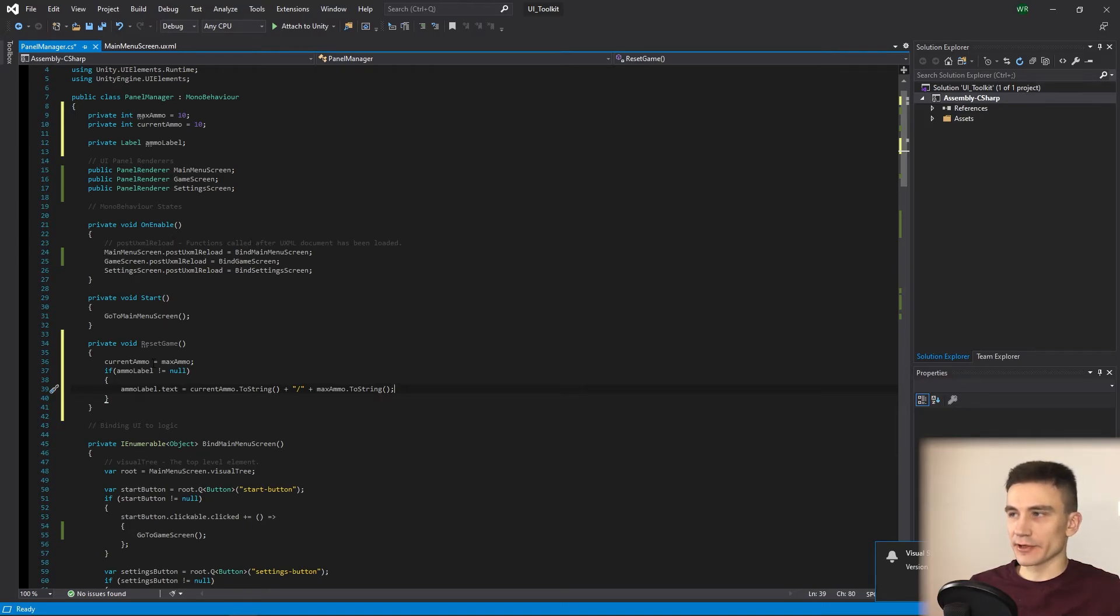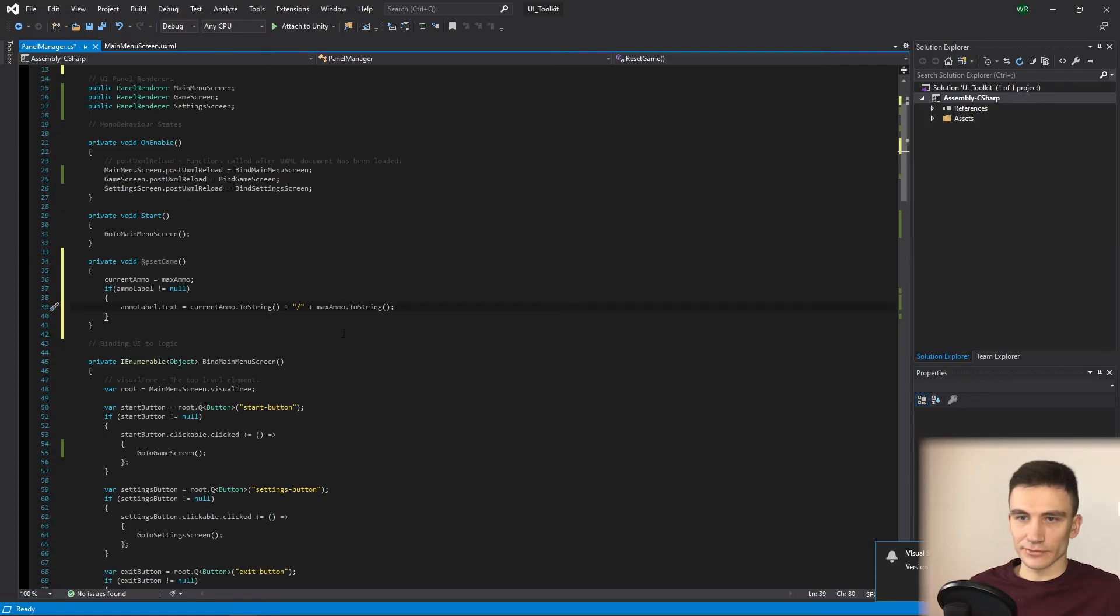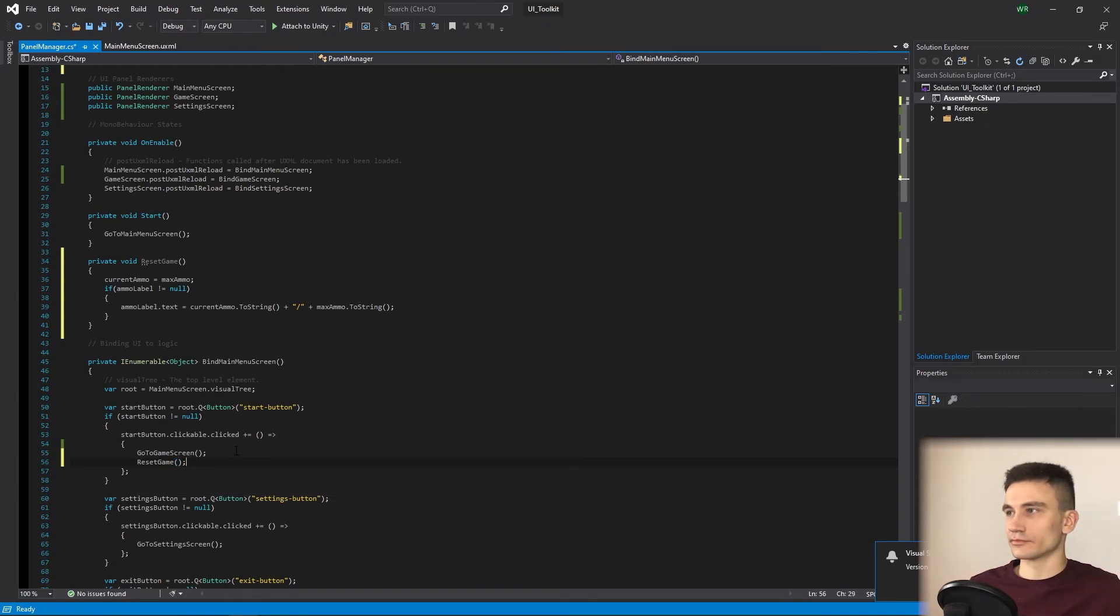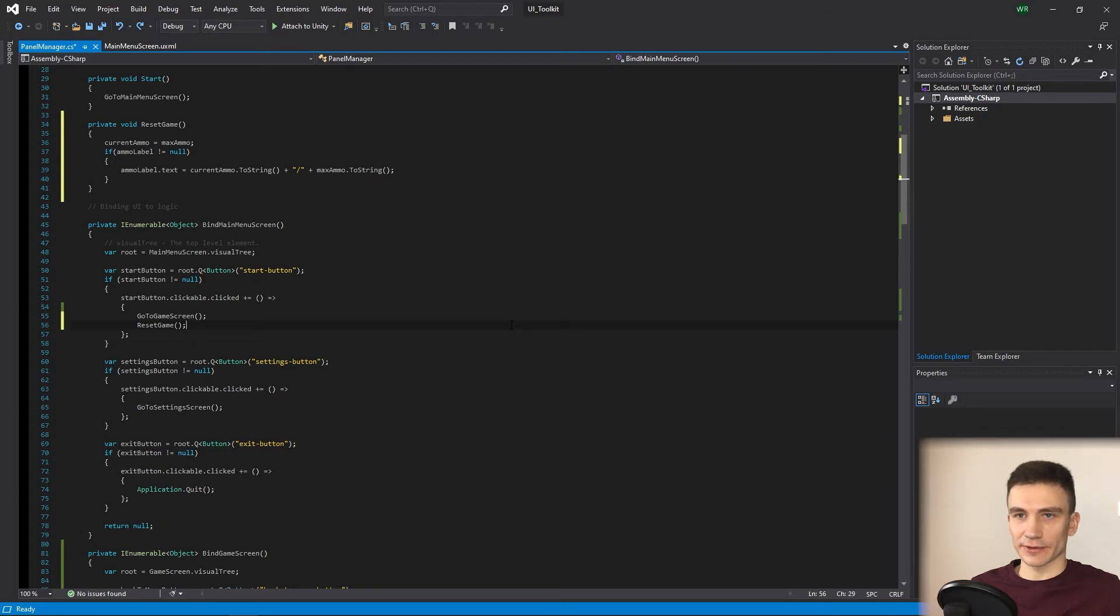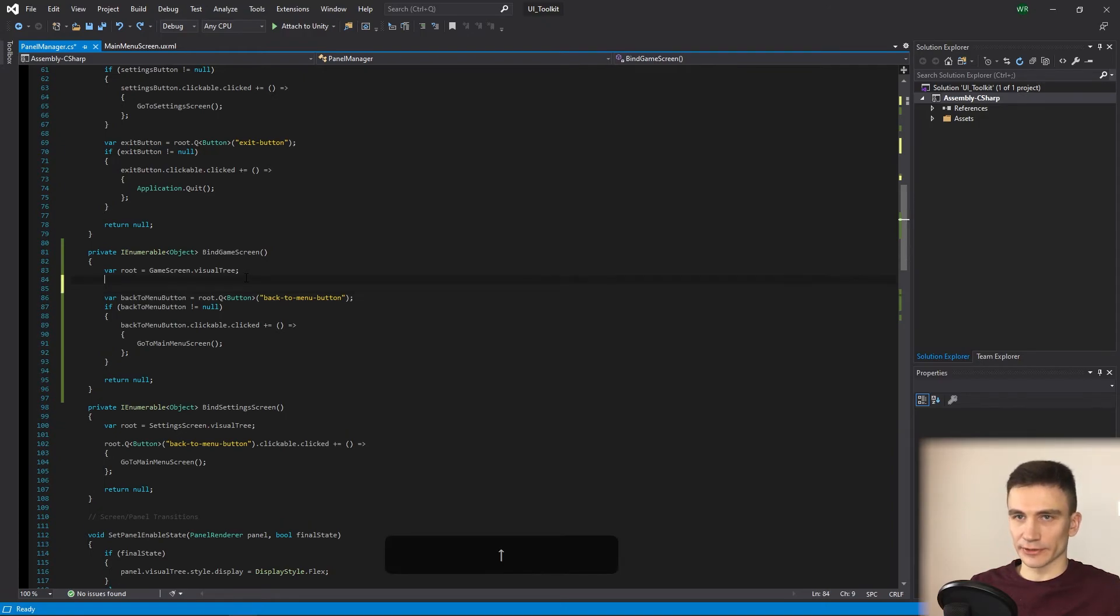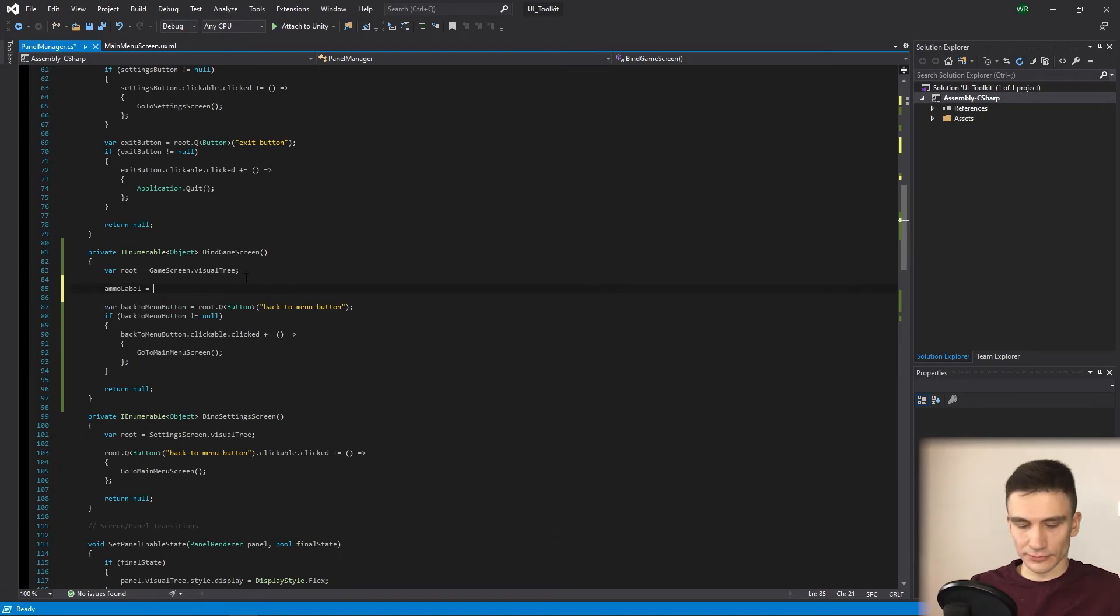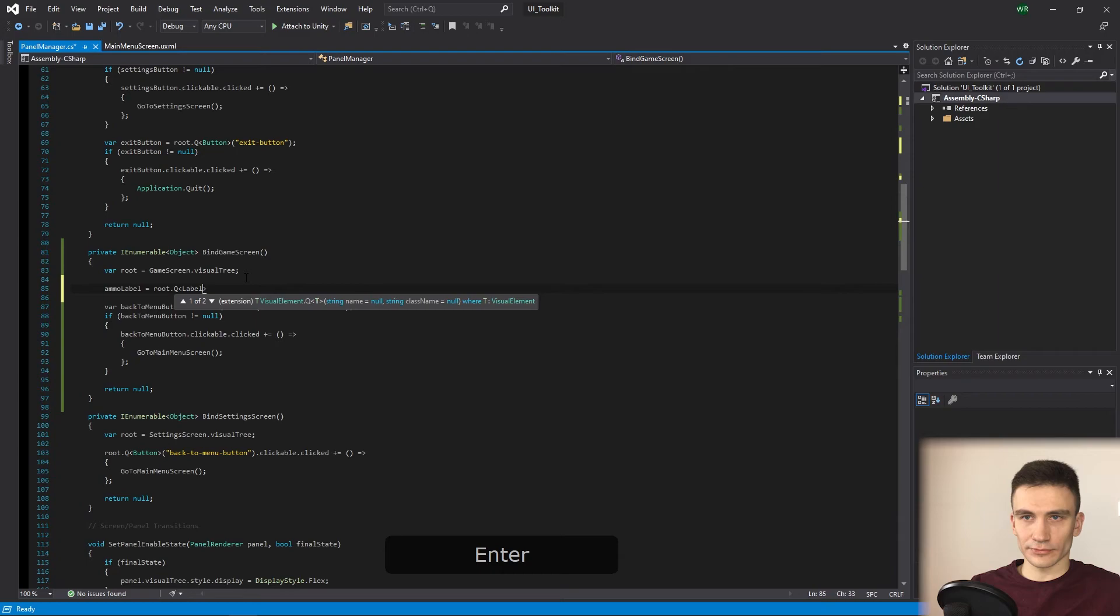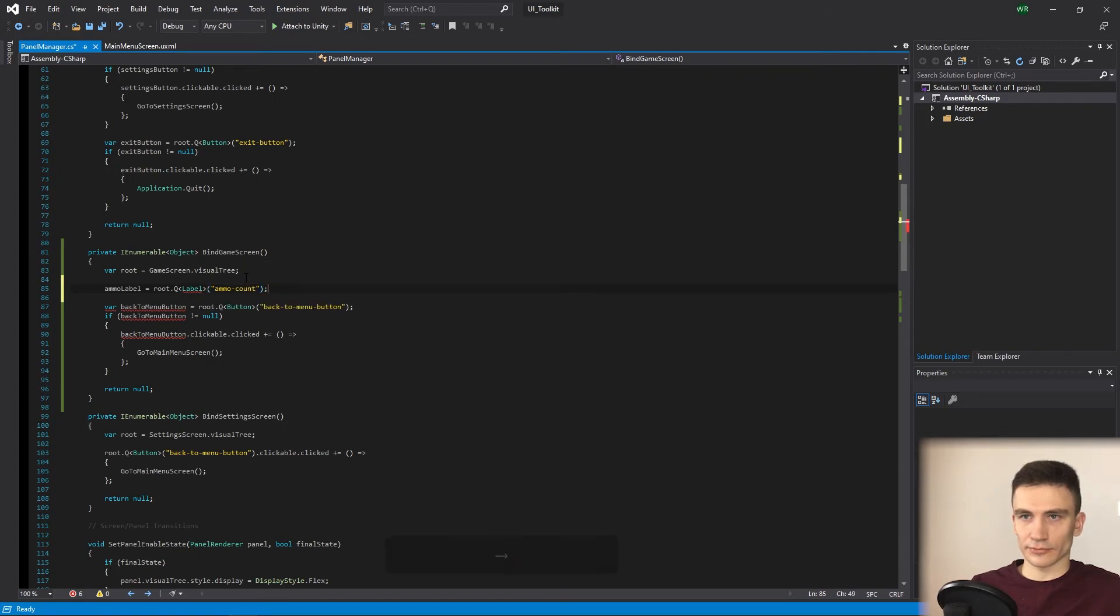So, after this method is created, let's add it to bind main menu screen method in the start button section so the game is reset each time we start a new game. Next, move on to bind GameScreen method. And here, just like with the button, we assign the ammoCountLabel from the UI document to the ammoLabel field.